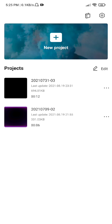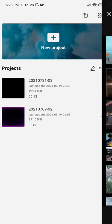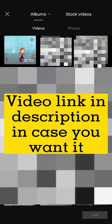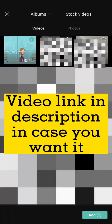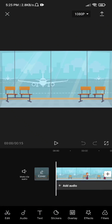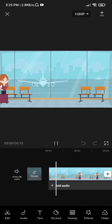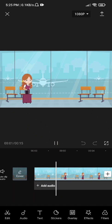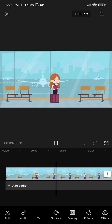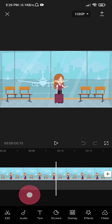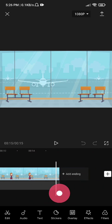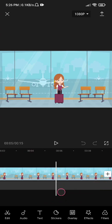Let's get started. Click on new project to start the new project. Then select the video in which you want to add motion tracking for the text or the sticker. In my case, this is an airport scene where the lady is entering the airport, then she is talking, and at the end she is leaving the scene.